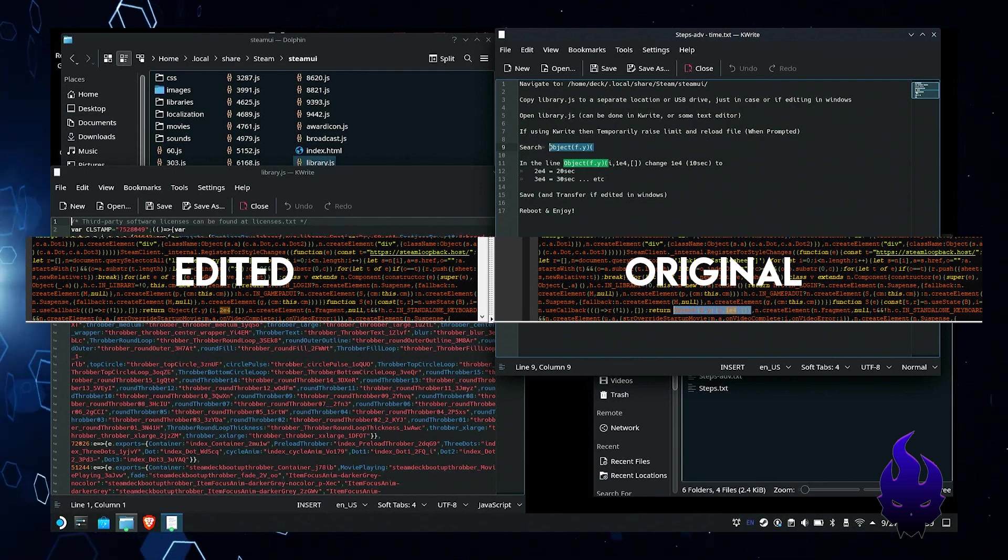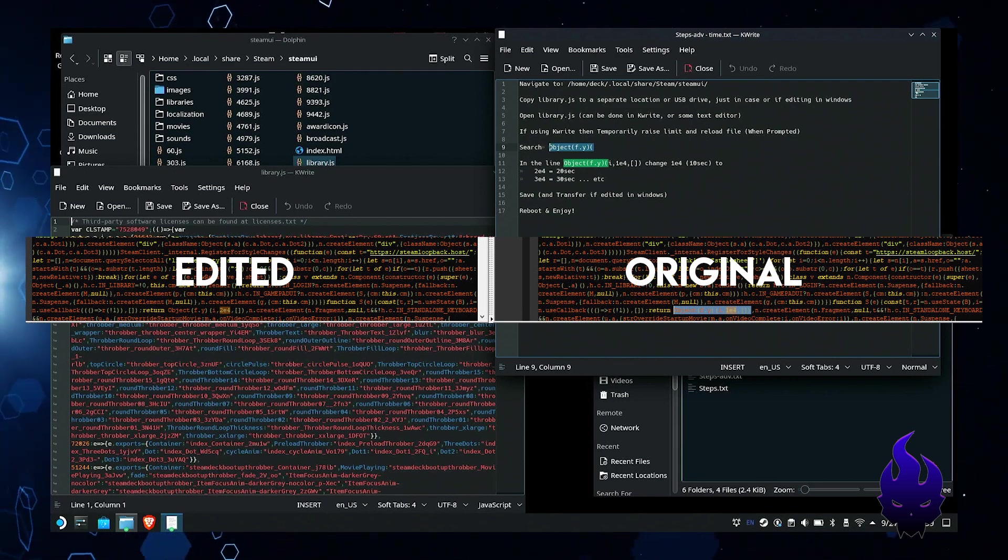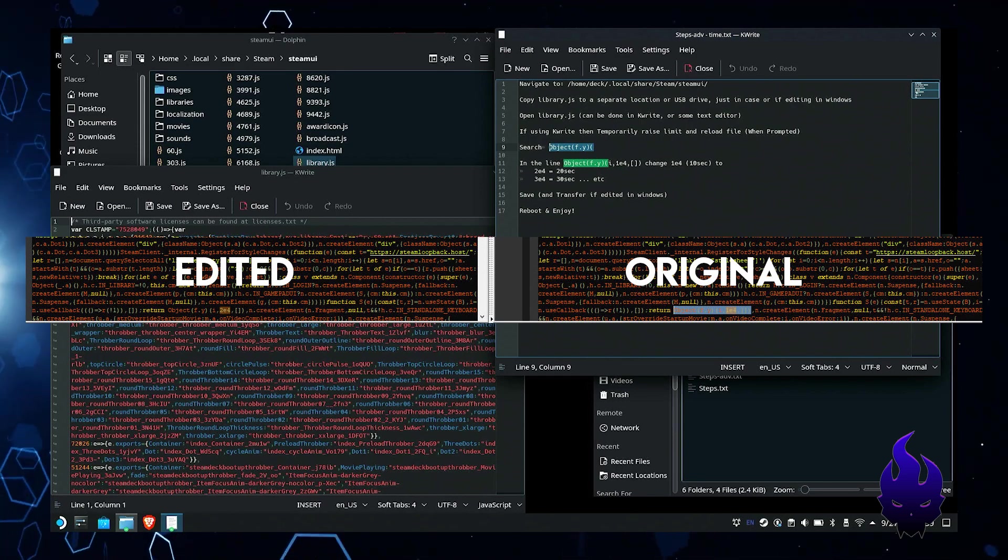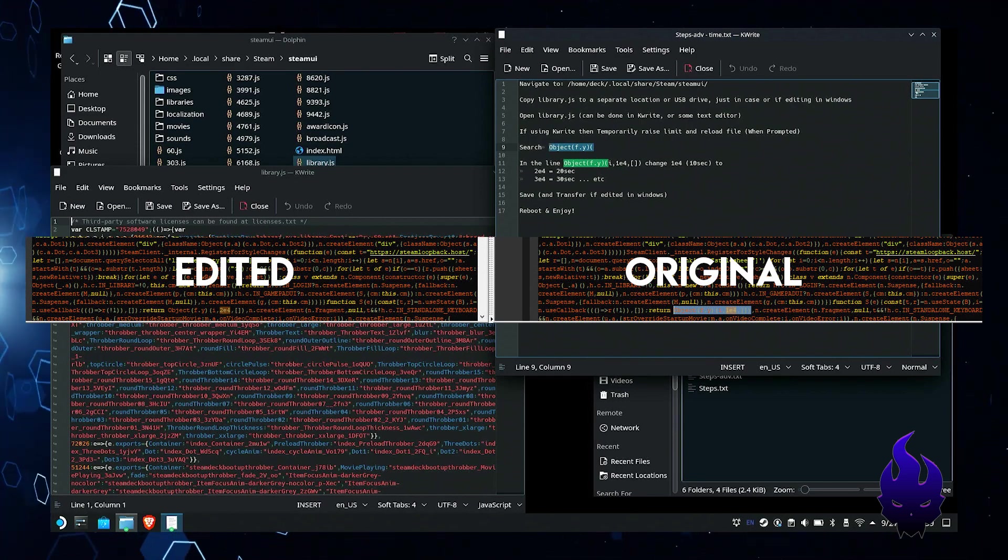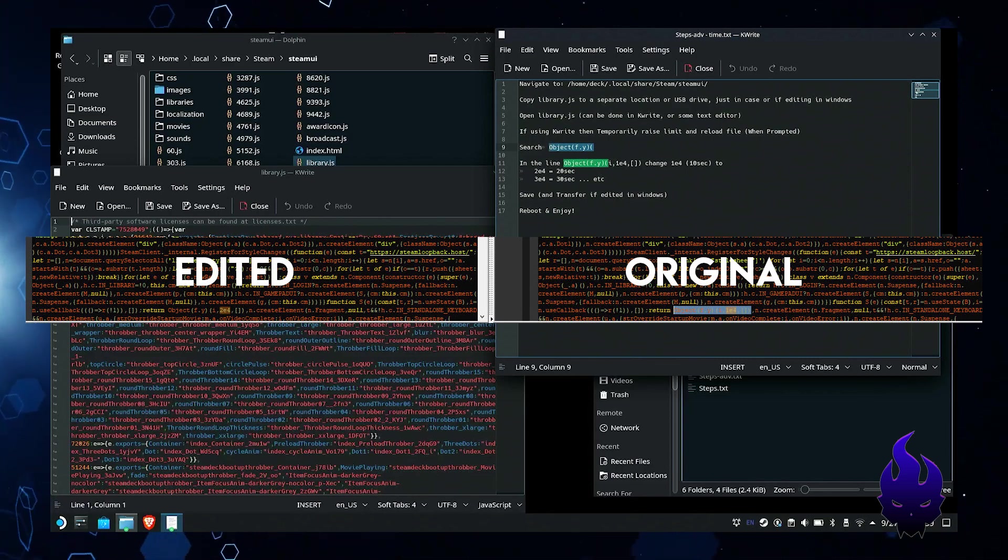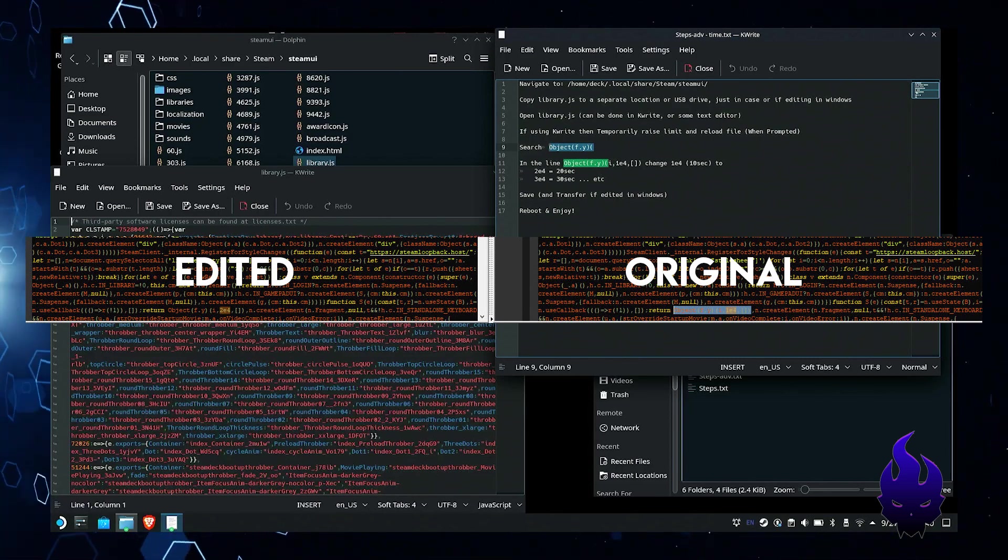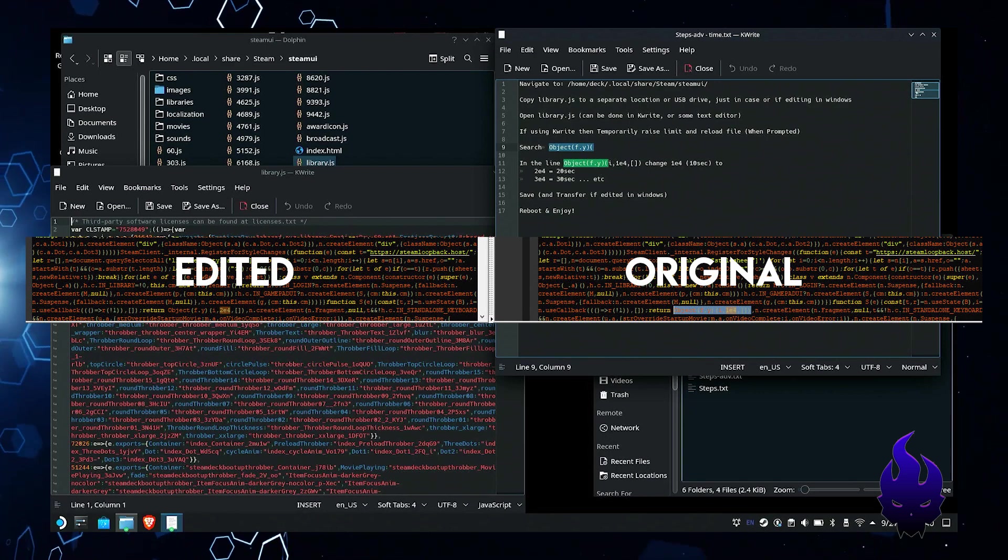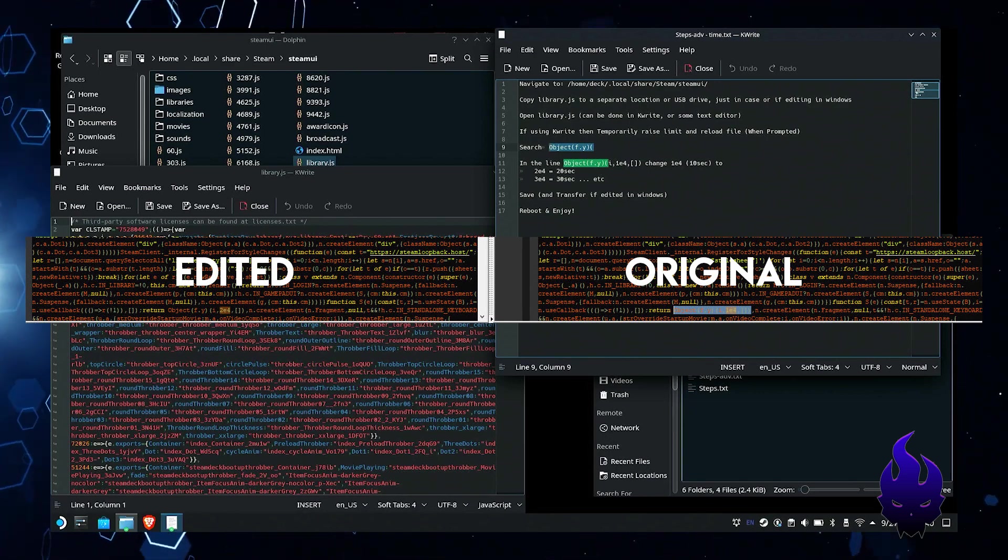If you did it in Windows like me, transfer it back to the same directory, delete the old one and put your new one back in there. If you edited it on the Steam Deck just save, reboot and you're good to go. That's all there is for it. This is Shen, I'm out.